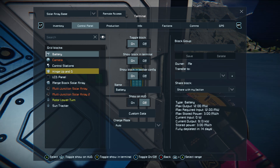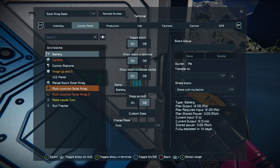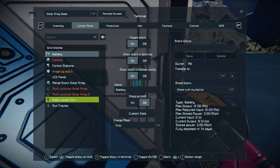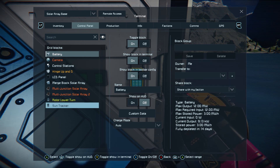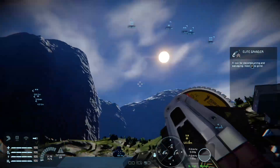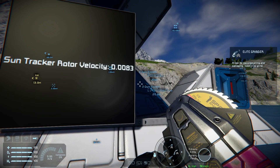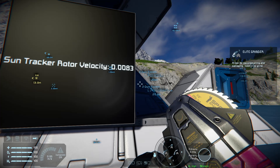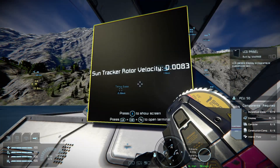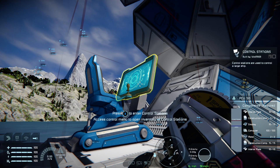Your rotors: you have a hinge which controls the pitch — the up and down of your solar array — and you have a rotor lower down to turn the solar array. Then what I've called the sun tracker, which is your other rotor, is the one that stays on a constant speed. This works because the speed of the sun in Space Engineers vanilla is 0.00083 on the velocity. You can enter that exactly by pressing A twice on your velocity settings and typing the number in, even on a controller.